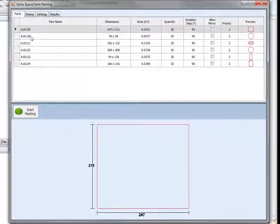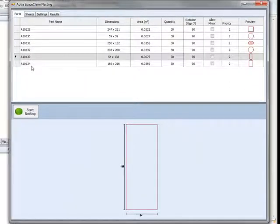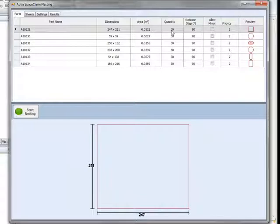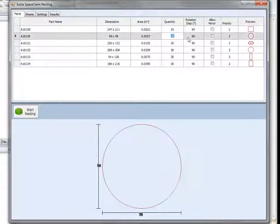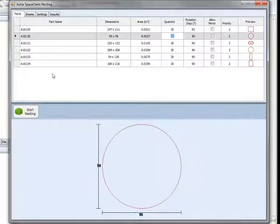Notice how each of the SpaceClaim components have been brought into the parts list within the nesting screen. If you wish to set up individual part quantities, you can do so within this grid. Now it's time for Aptia's automatic nesting technology to get to work.